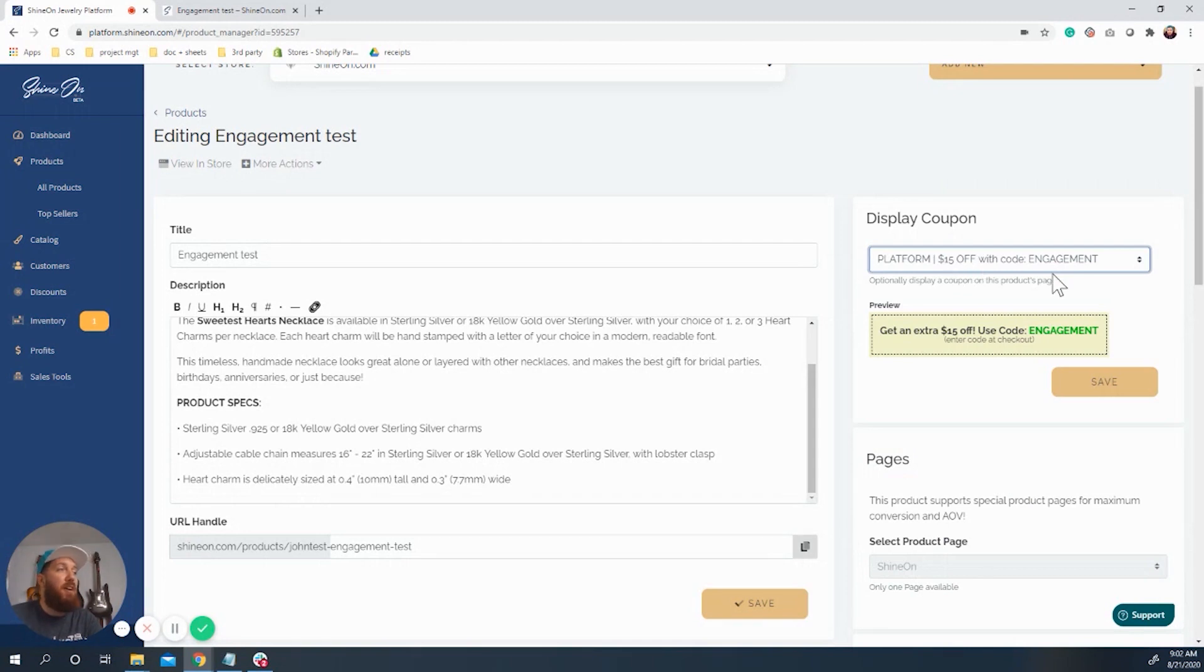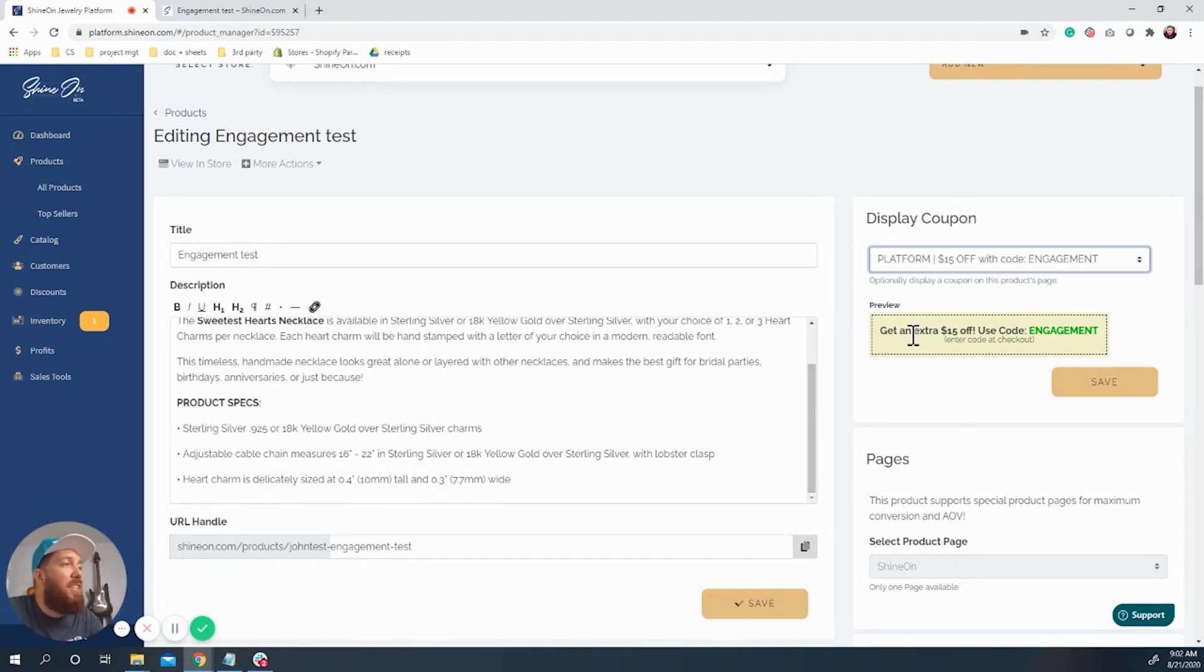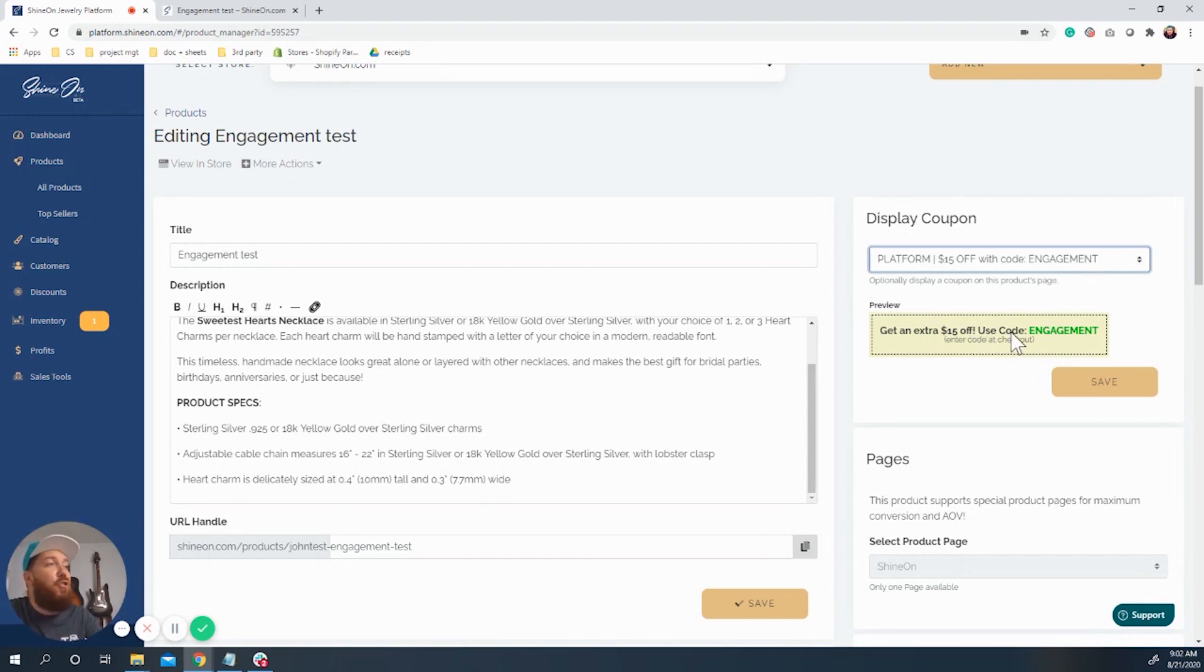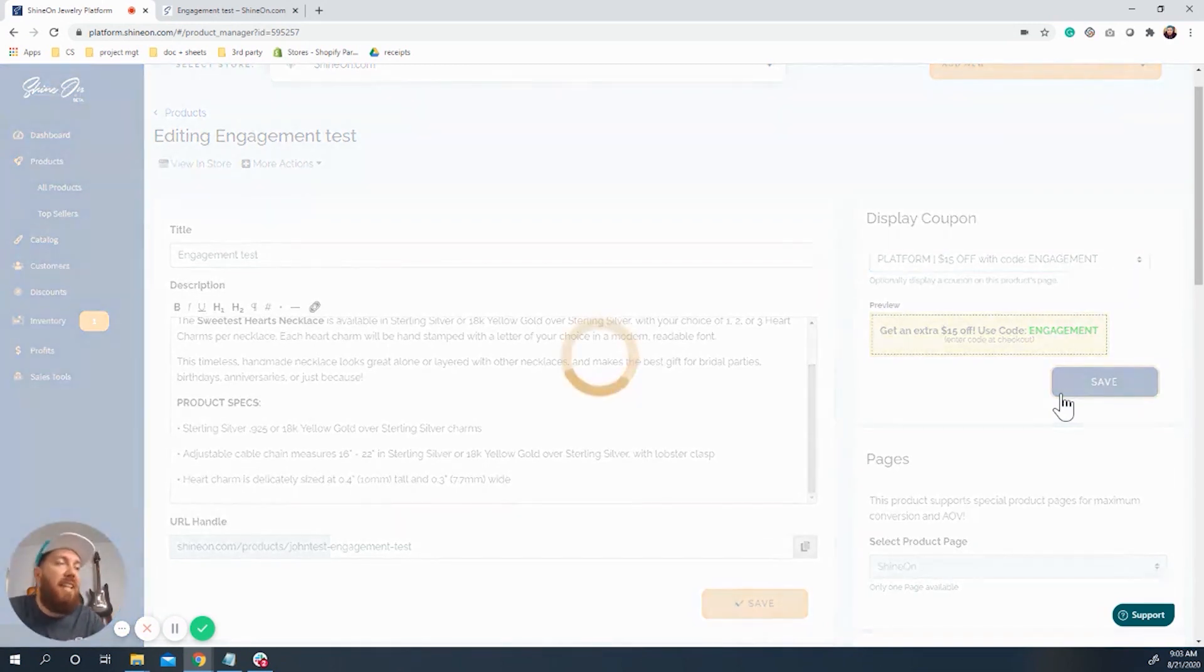So you got $15 off with code engagement. And what you see is a preview of what's actually going to show up on your product page. There's a box here and it says, get an extra $15 off. Use code engagement. Enter code at checkout. So I'm going to save that. That's the code we want to use.